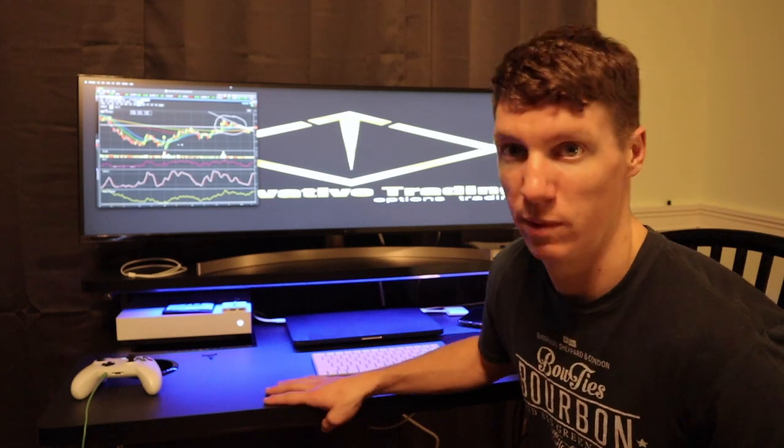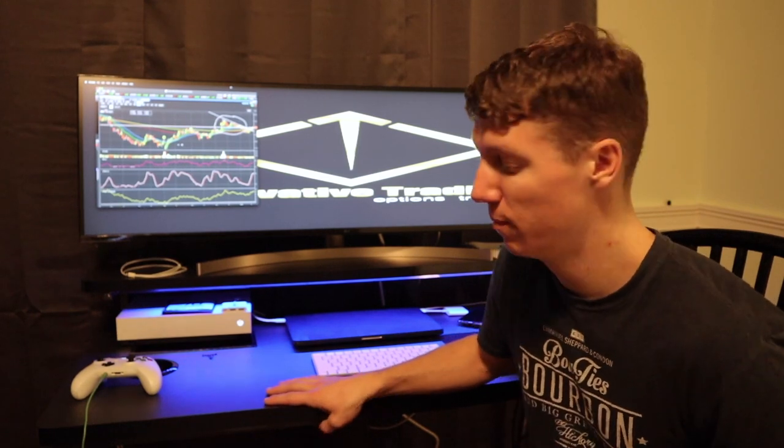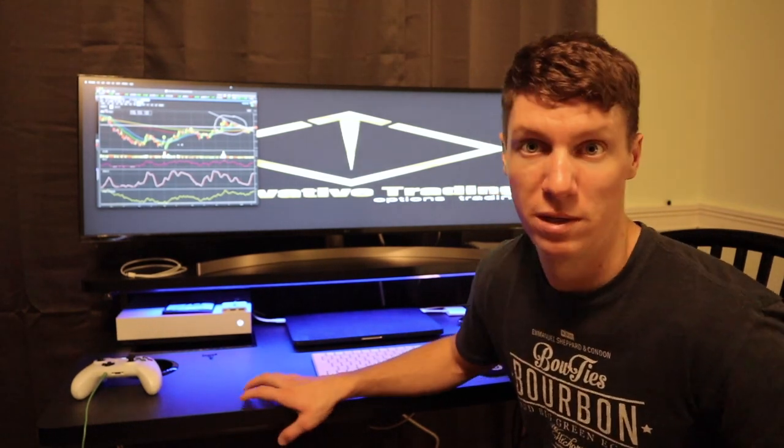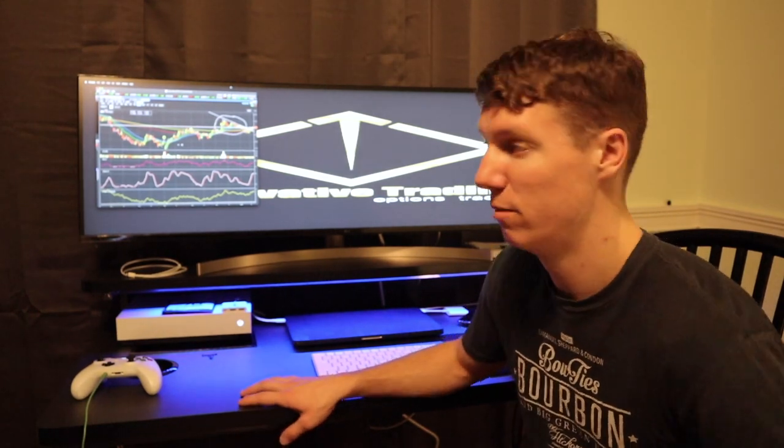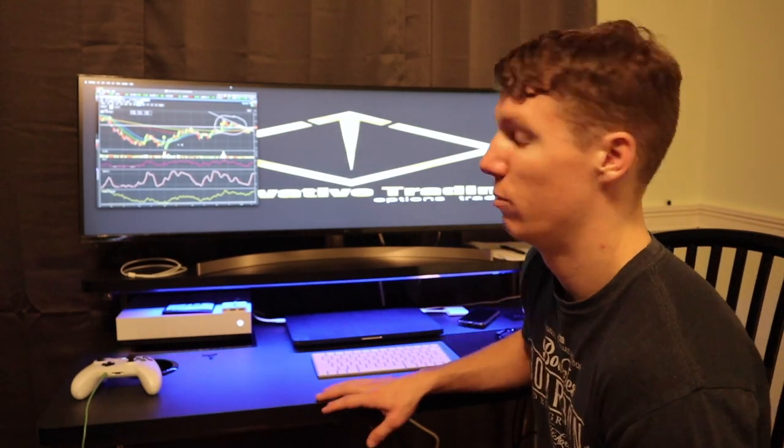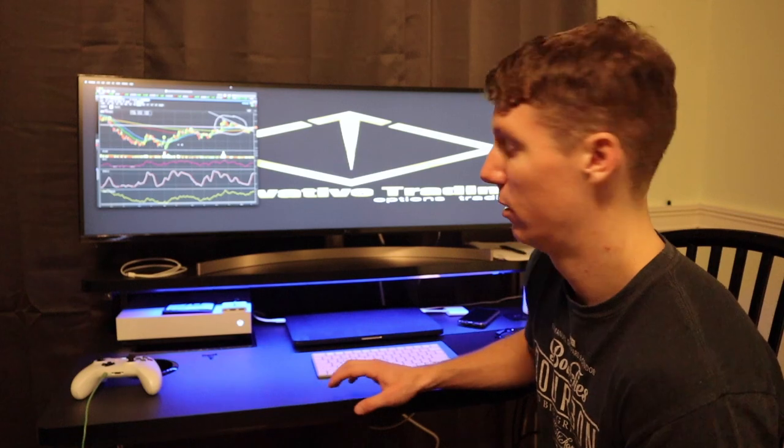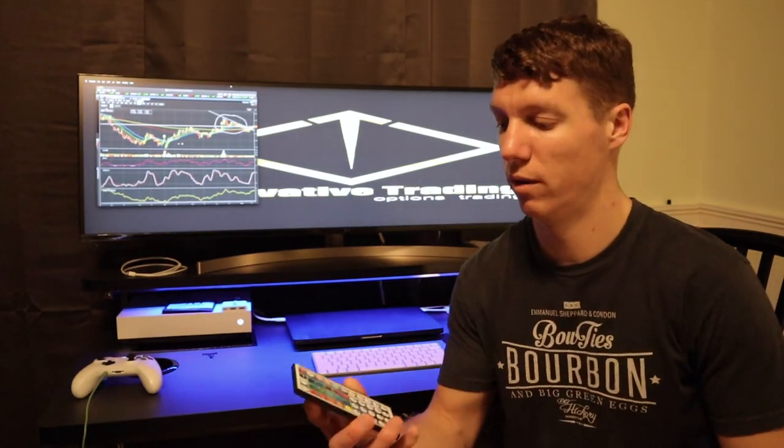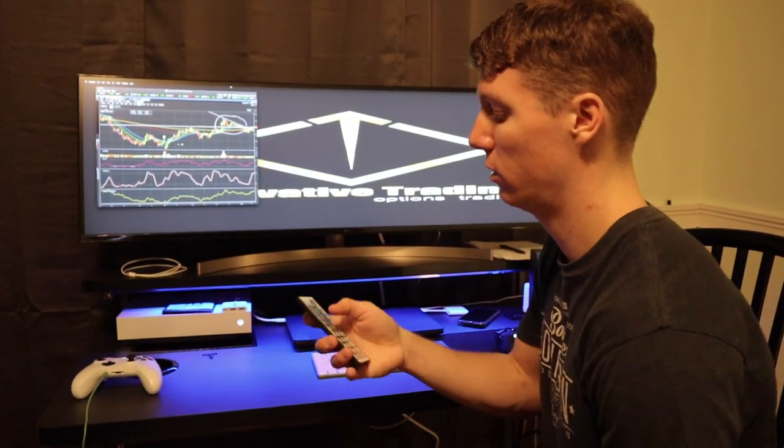So the desk is pretty sturdy. I put it together in about 30 minutes, pretty simple to put together.